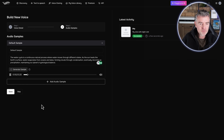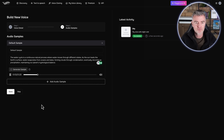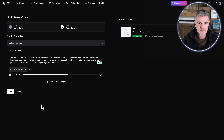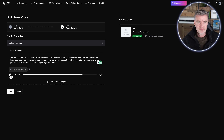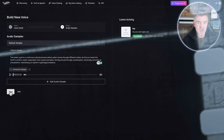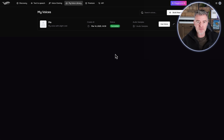Here we go with different text: 'The water cycle is a continuous natural process where water moves through different states. As the sun heats the earth's surface, water evaporates from oceans and lakes, forming clouds through condensation, eventually returning as precipitation, maintaining our planet's hydrological balance.' Well there you go — you learn something every day! That is brilliant, so I can just save that audio now.